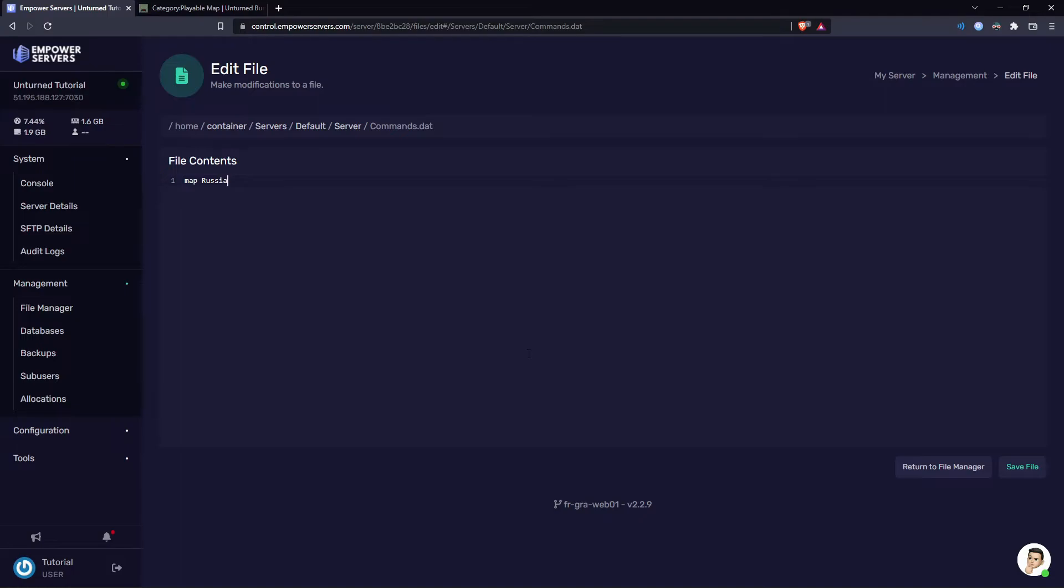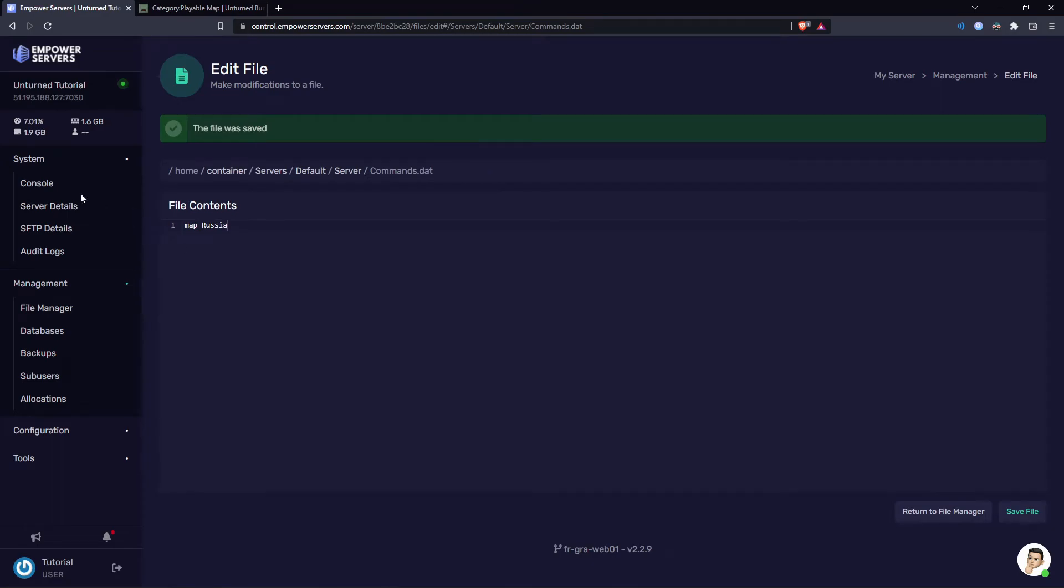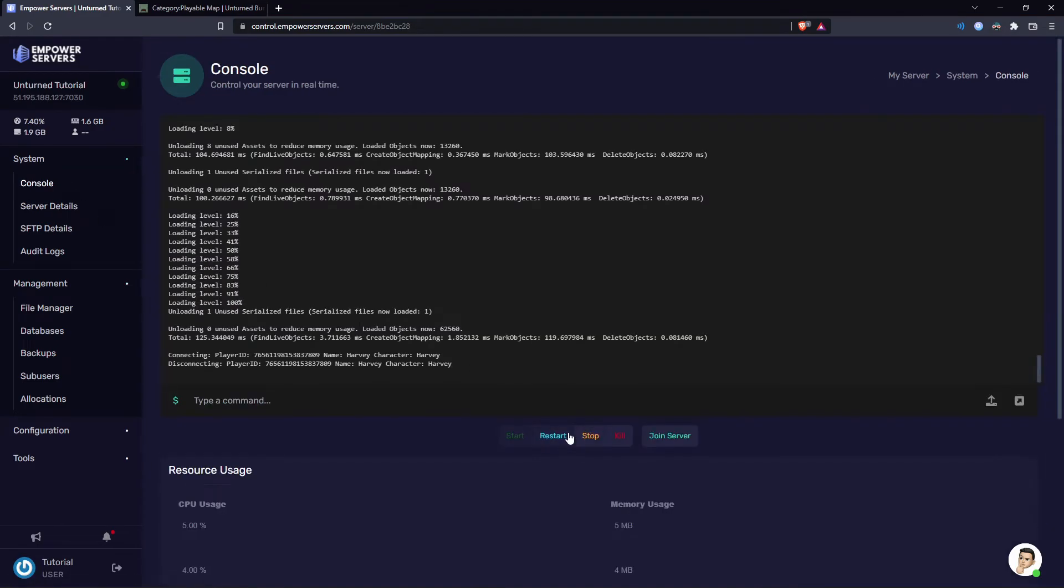So this tutorial is only for maps that are in the default base game and not workshop maps. Now press save file and you want to restart your server.